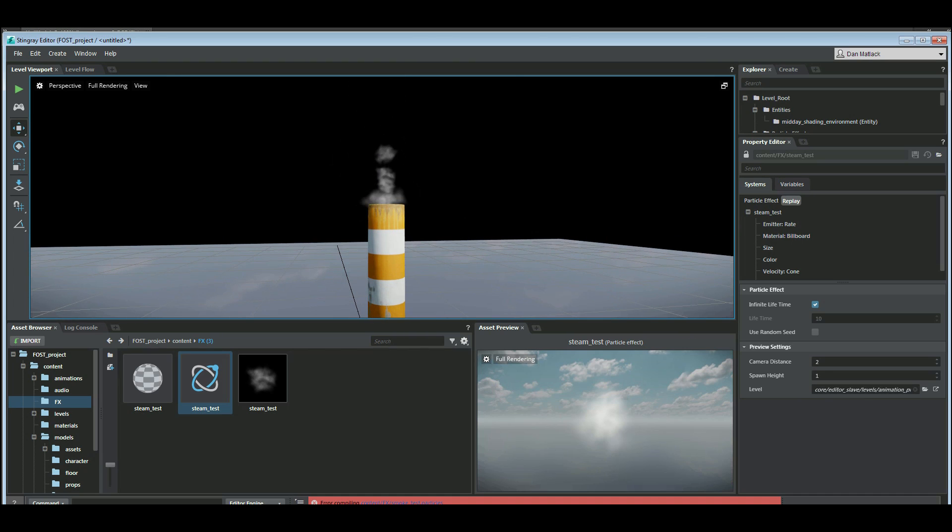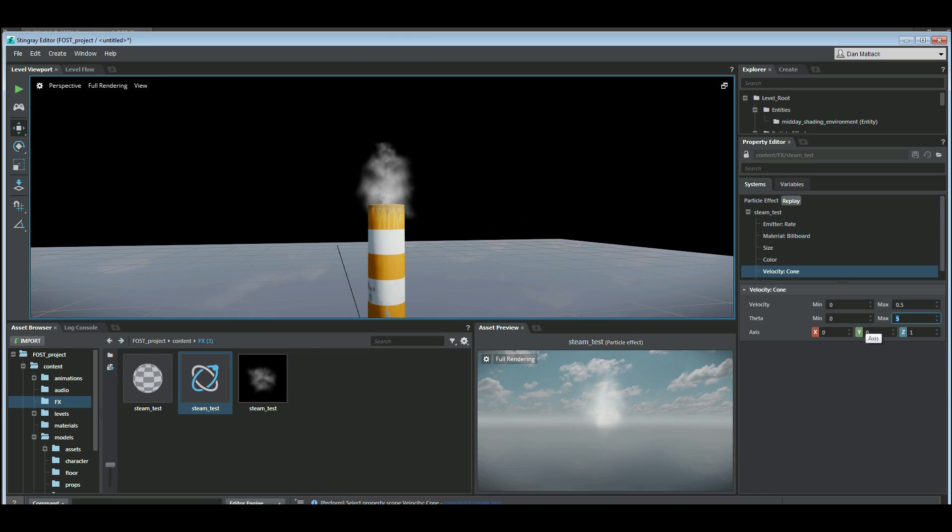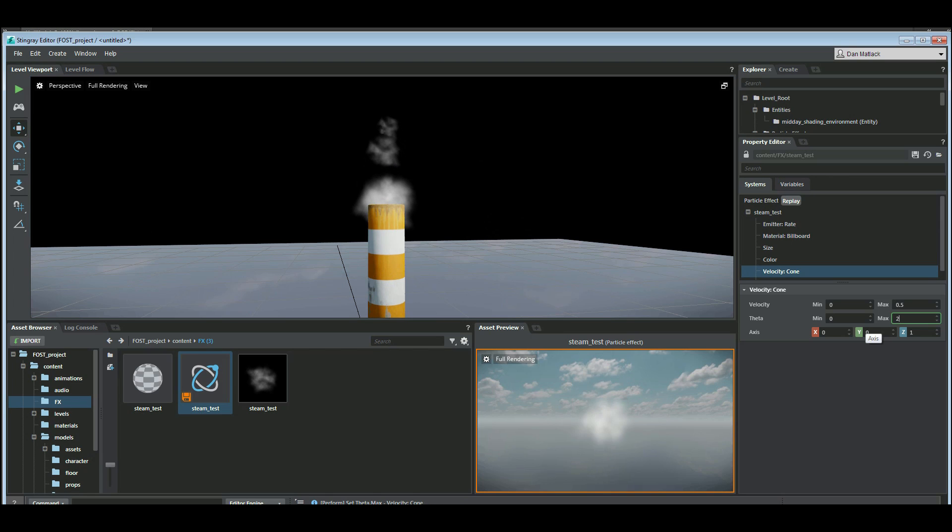So the first thing we want to do is come back in here and let's tweak this velocity cone. I think that max is a little too big. So we're going to change this to two. That should make that a little bit smaller. And maybe make our velocity a little bit faster as well.